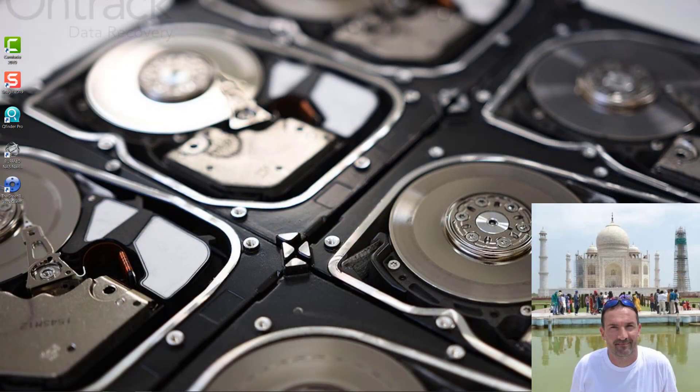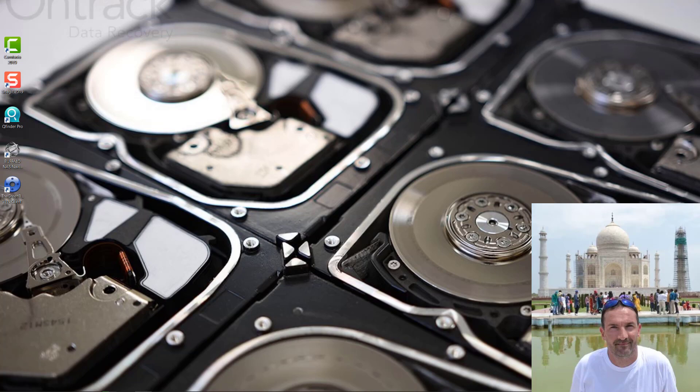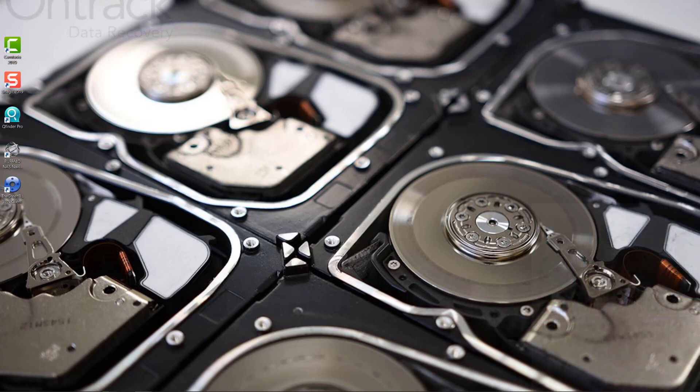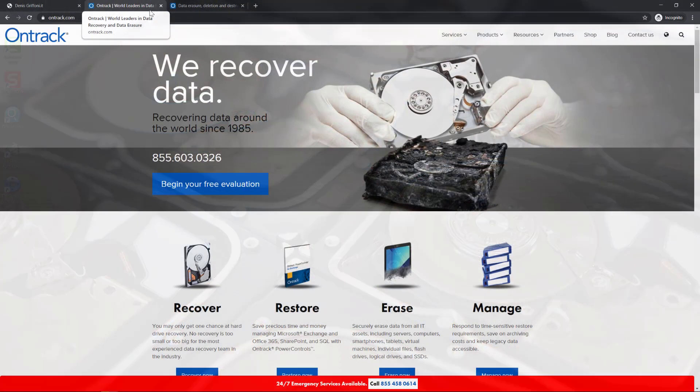Hi, my name is Dennis Griffoni and welcome to my YouTube channel. In this video I'm going to review the Blanco Drive Eraser software.